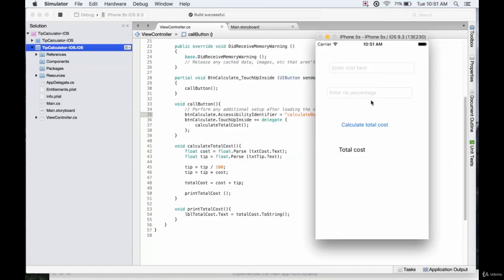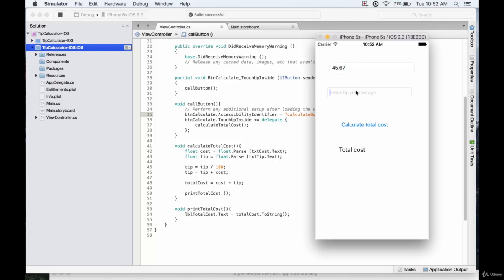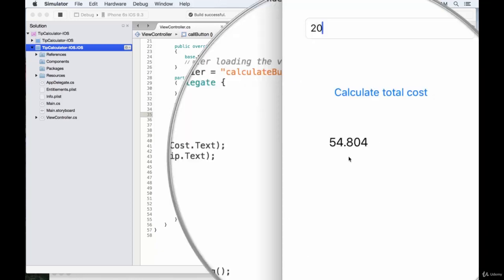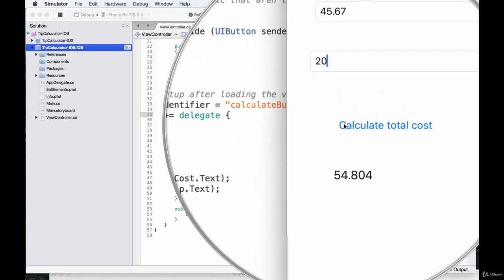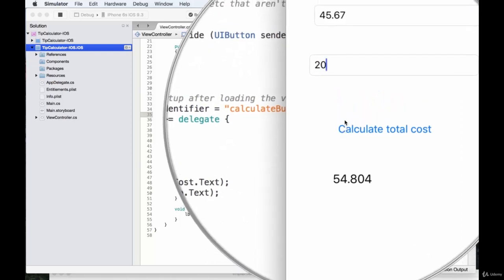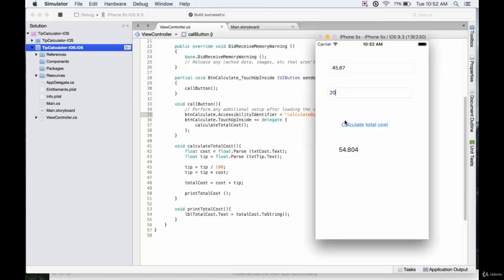This looks pretty much exactly like it does in the simulator. We're going to start by entering a cost - let's say our meal was $45.67. We're going to add a tip percentage, let's say 20%. And if we calculate the total cost, sometimes you have to double click there, but it works, spits out $54.80.